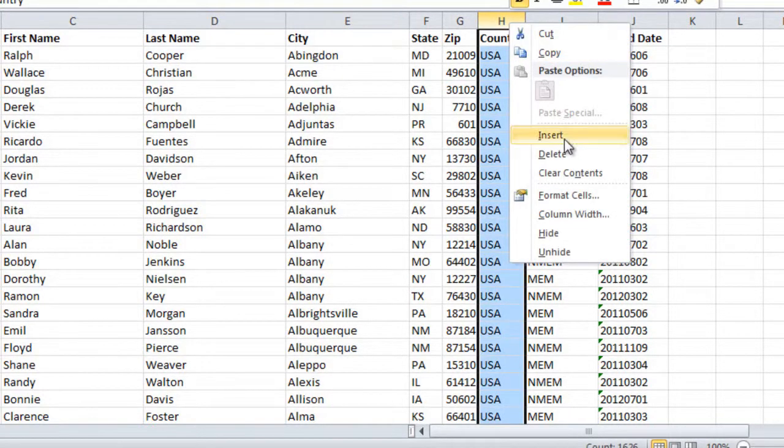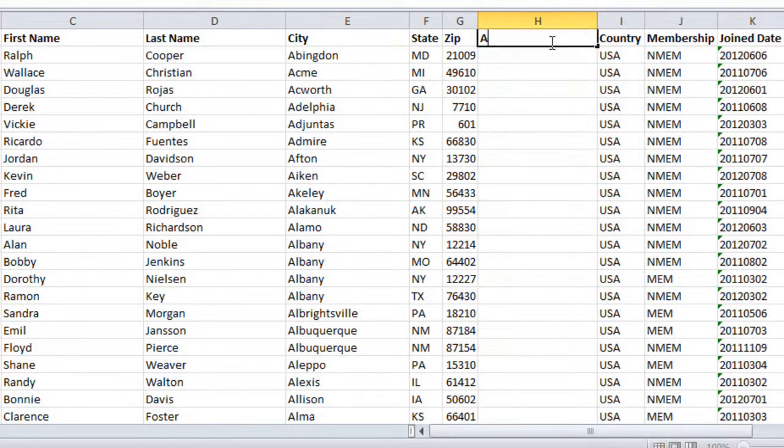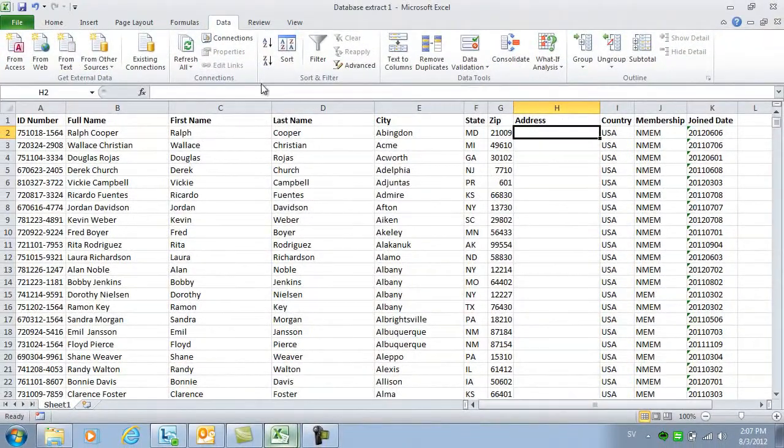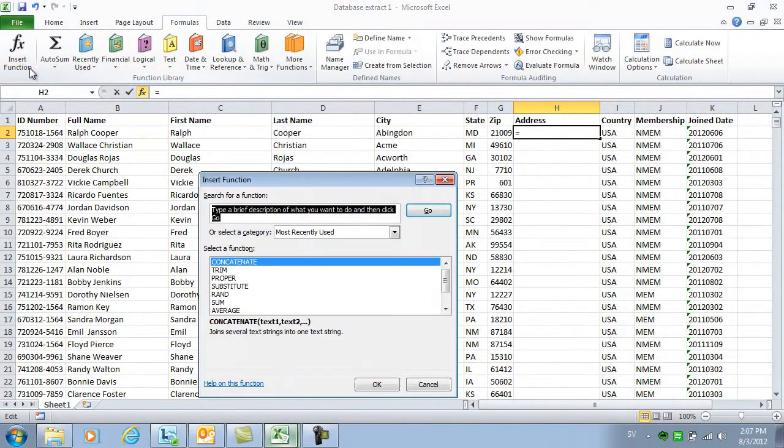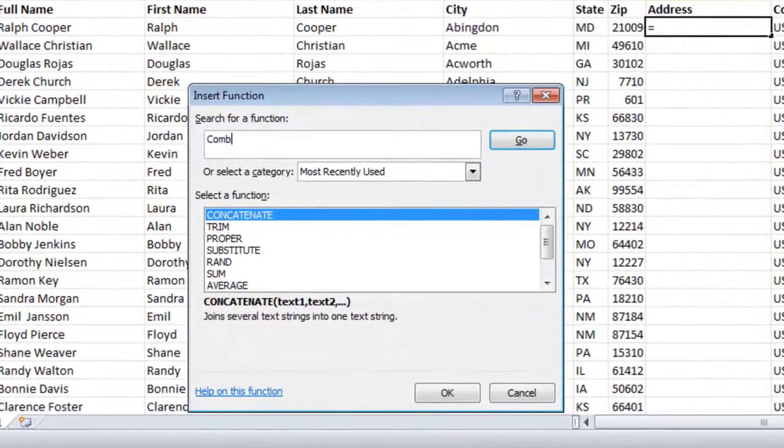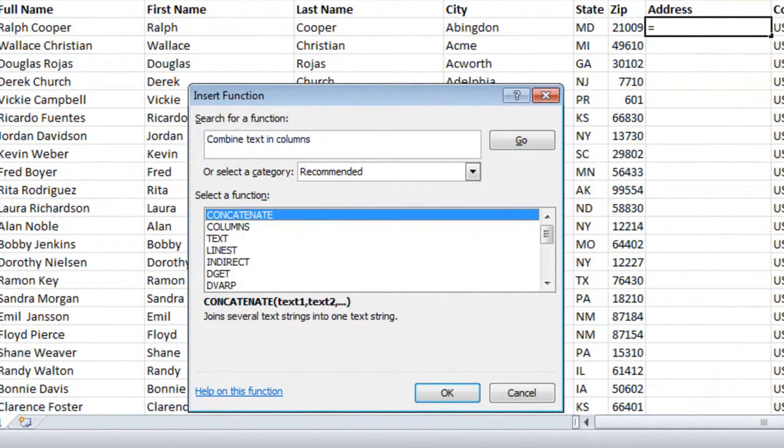First, I'll insert a new column that I named address, then I'll go to the formulas tab, click insert function and write a description, combine text in columns, and click go. Excel suggests a function called concatenate that I can use.